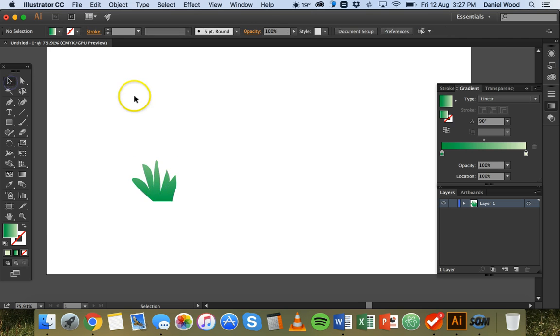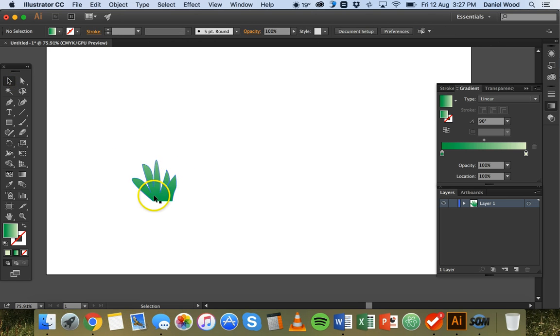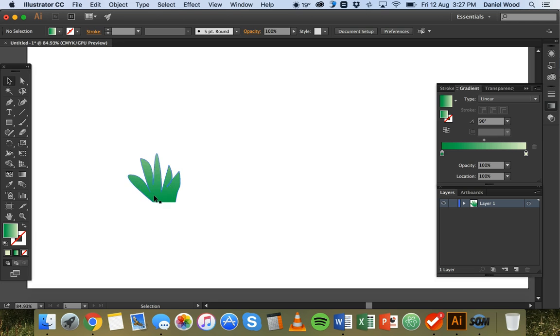Alright, so it's not perfect but there we go, we've got something that could represent a clump of grass.